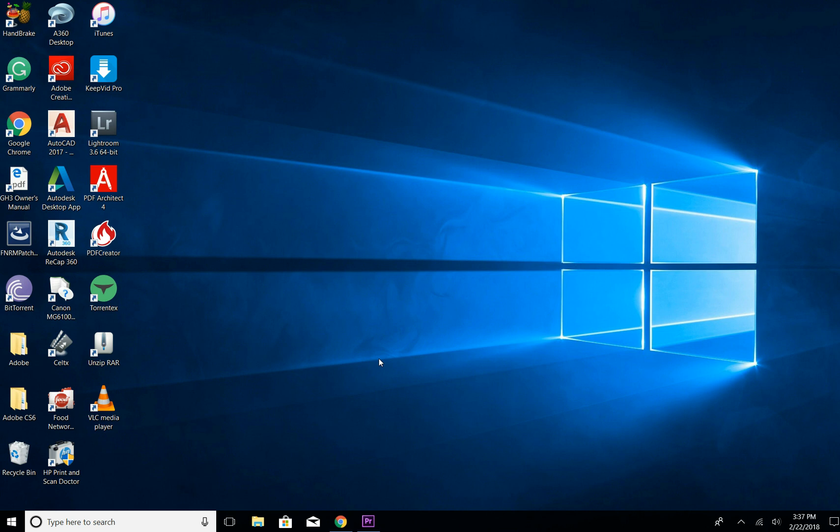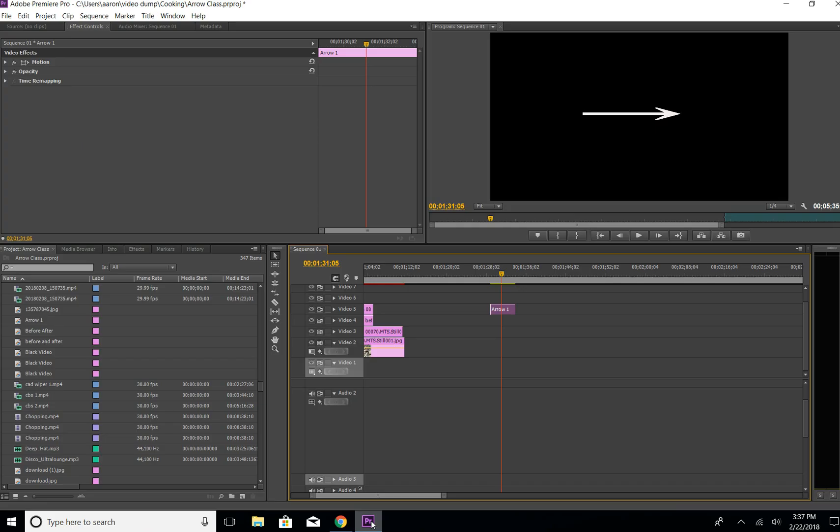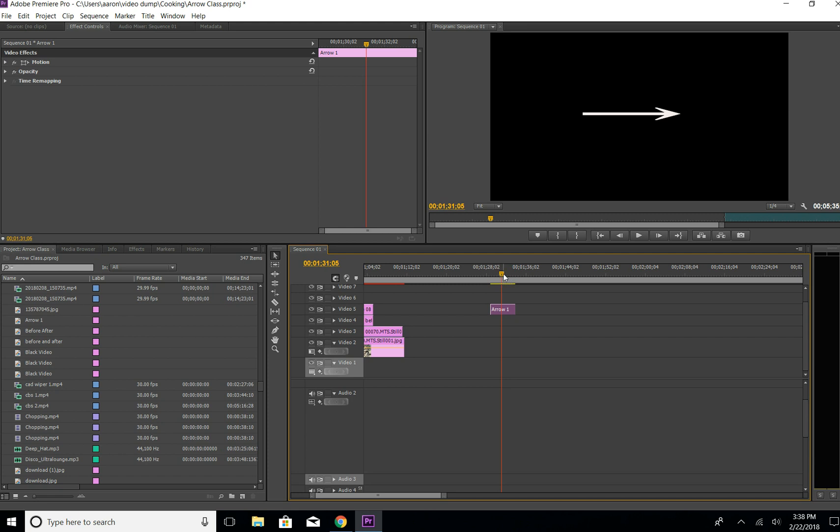Welcome back guys, I wanted to show you how to easily and quickly make an arrow in Premiere Pro. I was drawing arrows before, but then I found out that you can just quickly pop one up and manipulate it. So that's what I wanted to show you today. I'm using Adobe Premiere Pro CS6 as you can see here. I've got the arrow here, so I'm going to show you how to make one.